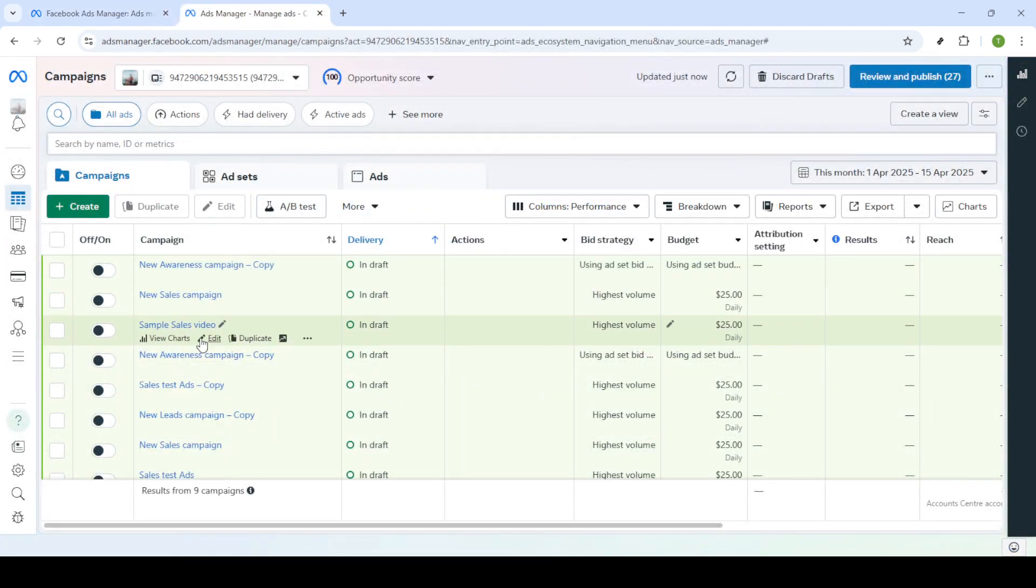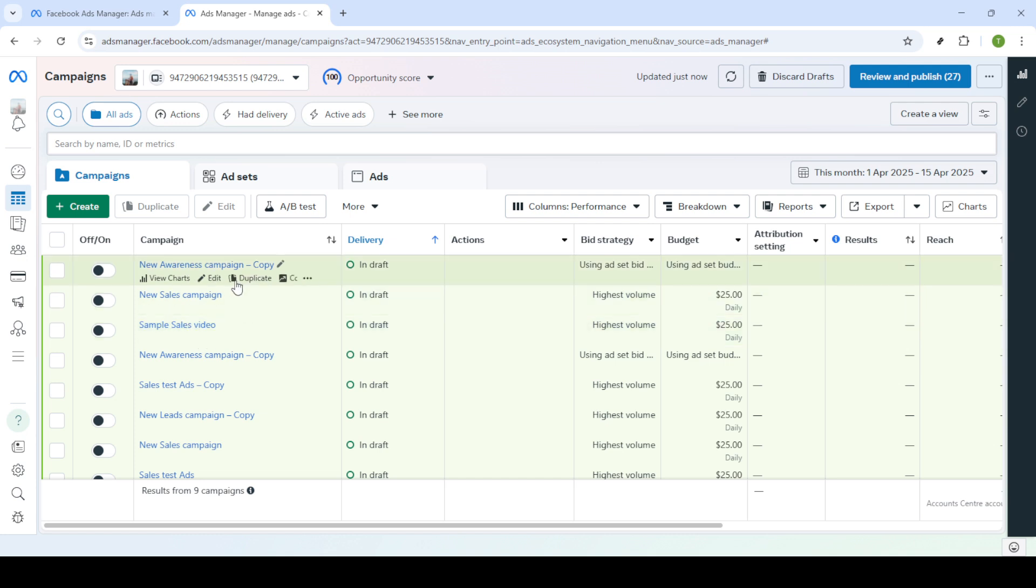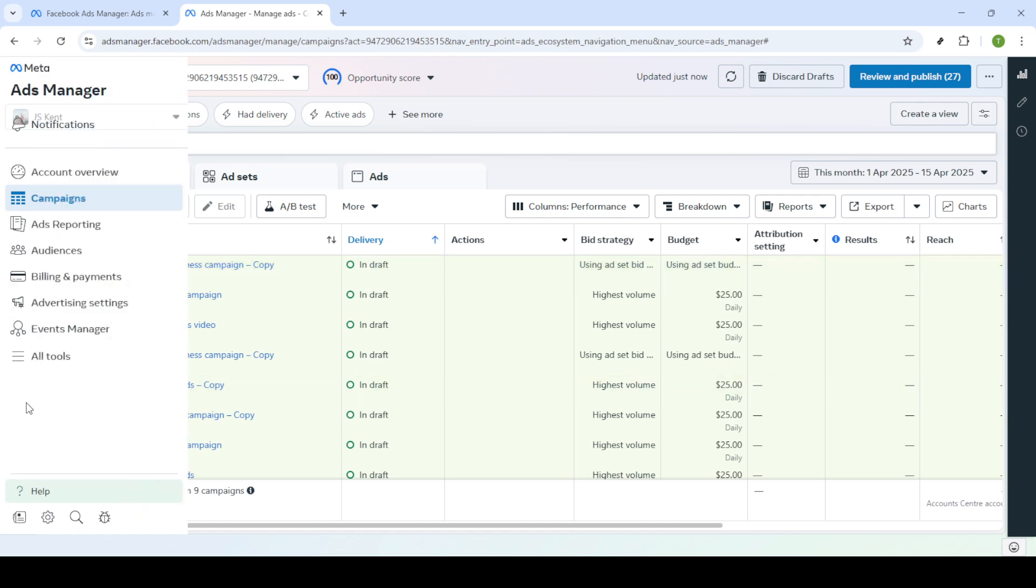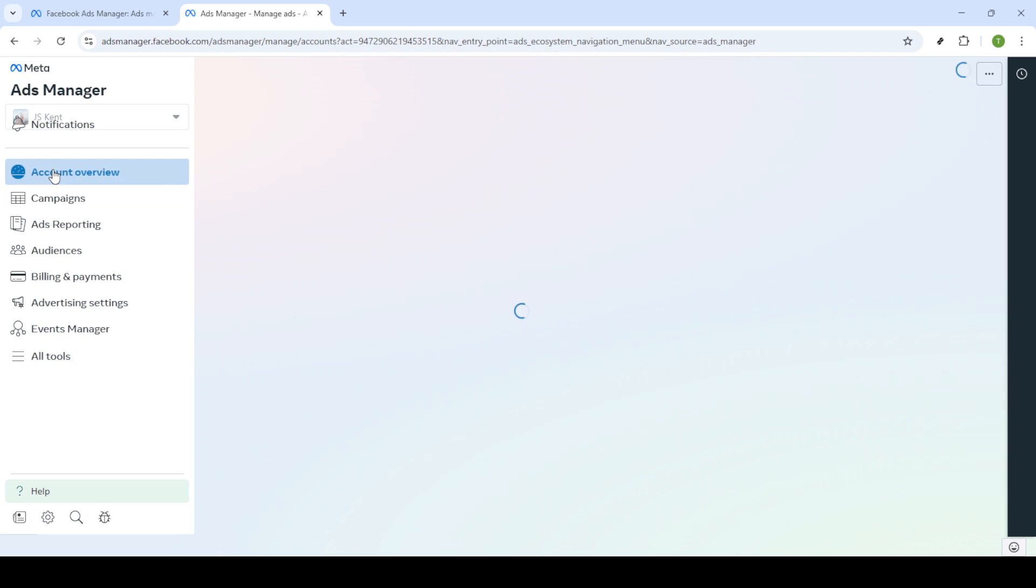Once you're logged in, you'll want to navigate to your campaign's dashboard. You'll find this option readily within the main interface of ads manager. The campaign's dashboard is your control center and gives you a comprehensive view of all your ongoing and past campaigns. From there, locate and click on account overview. This option provides a broader view of the account performance and details, which can be particularly useful in assessing what changes or resets might be needed.